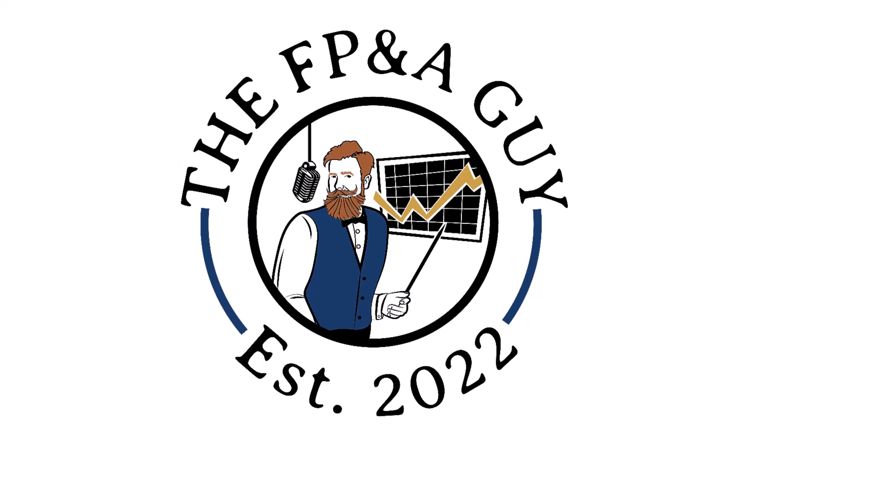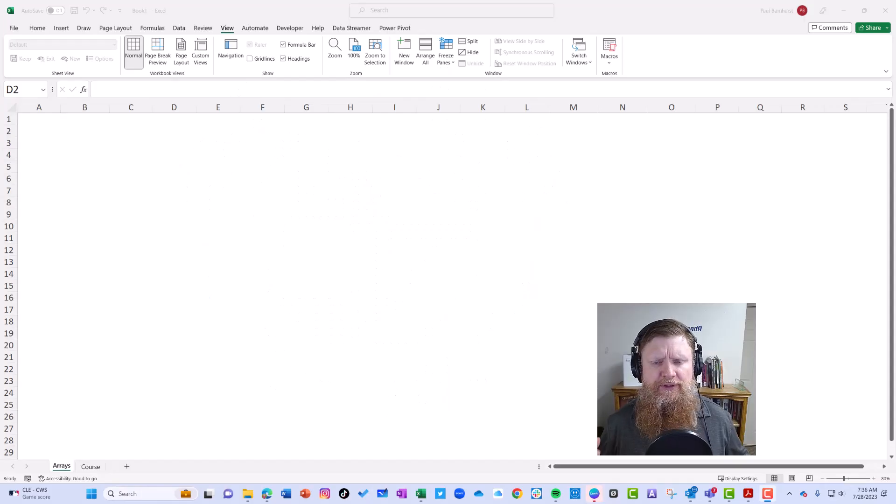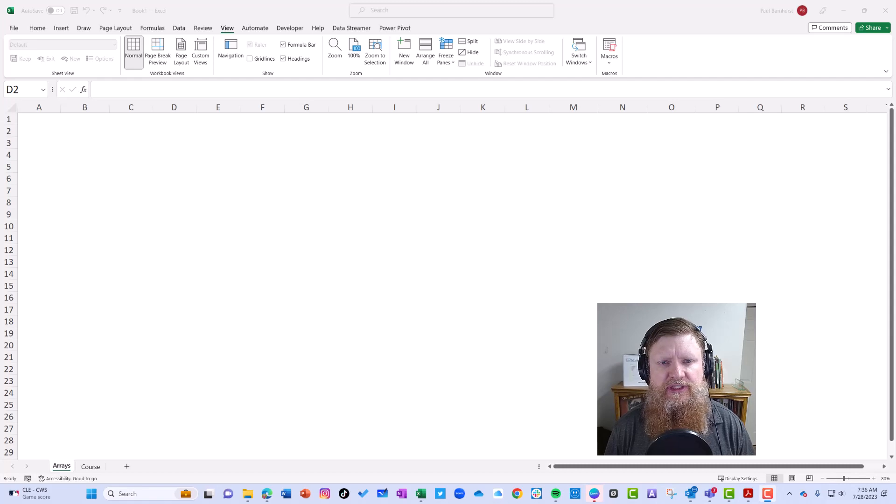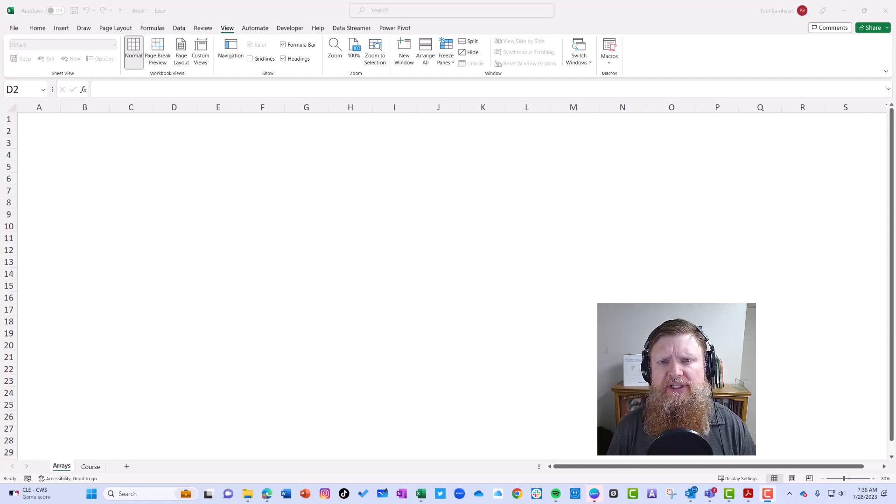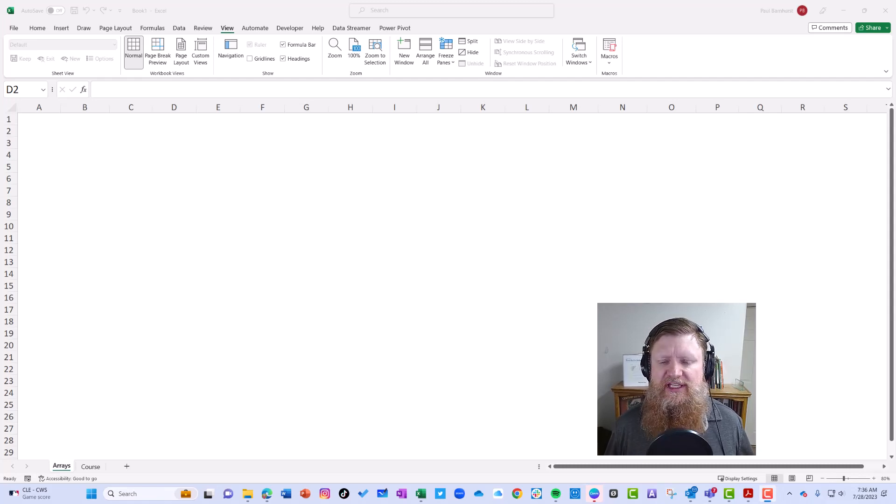FP&A guy here. Yesterday I put out my dynamic arrays guidebook, and one of the questions I had in the comments is, could you explain more about the pound sign with dynamic arrays?